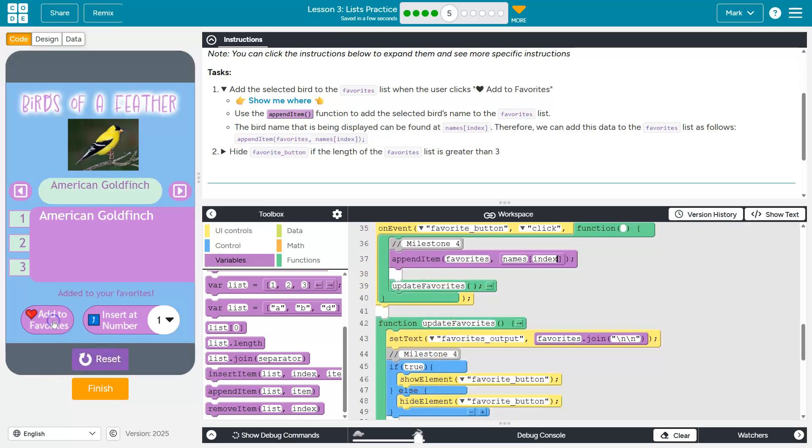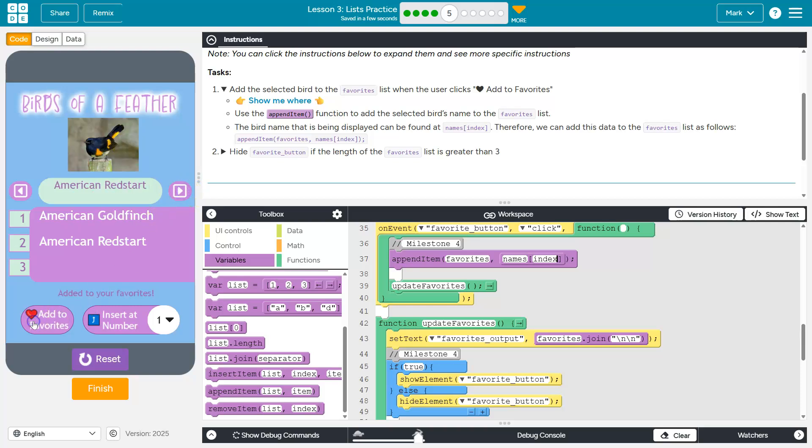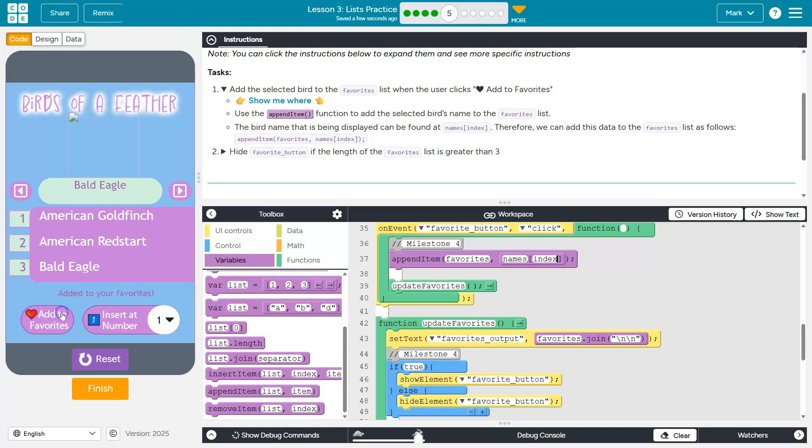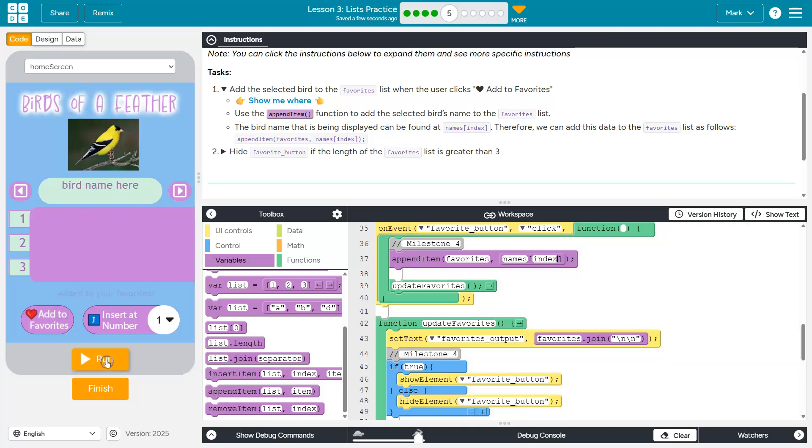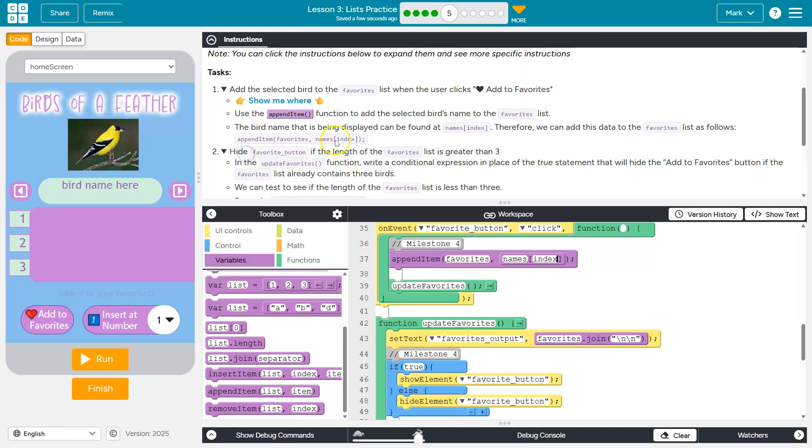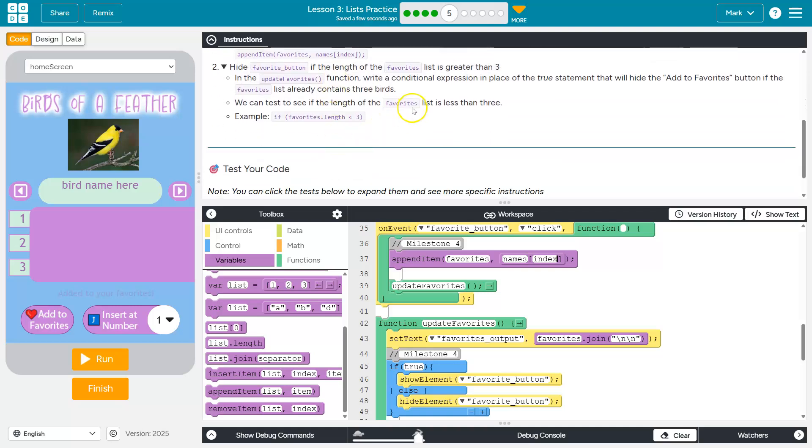Let's go ahead and take a look. Click. And then next, next. Click. That is looking good. All right. Let's see what else. Hide the favorite button if the length of favorites is greater than three. Okay.